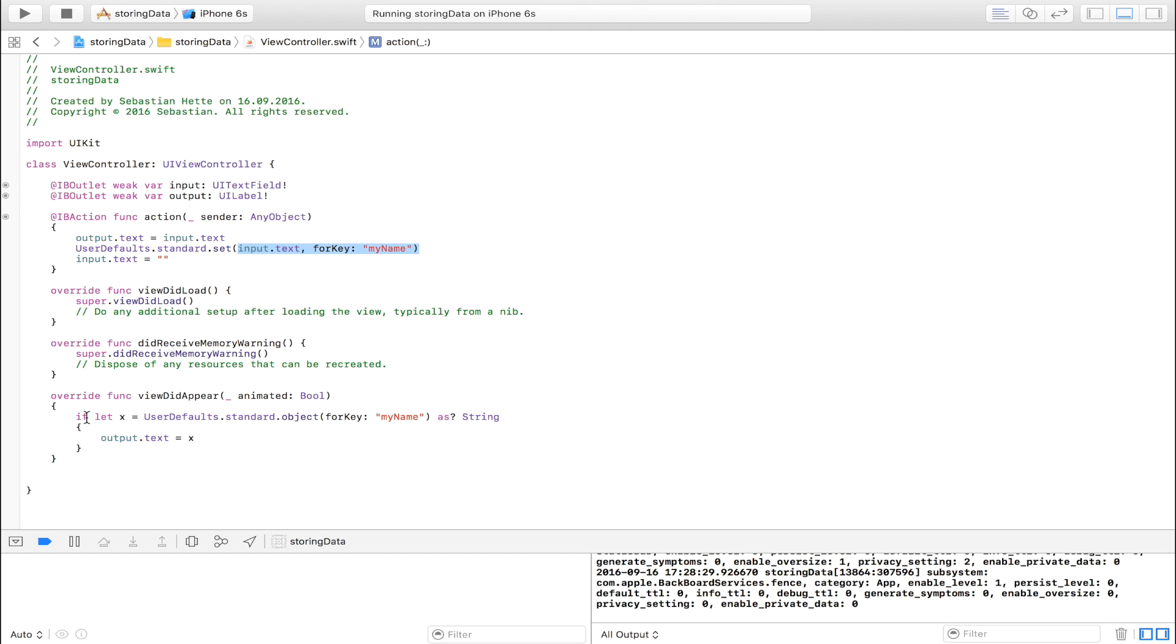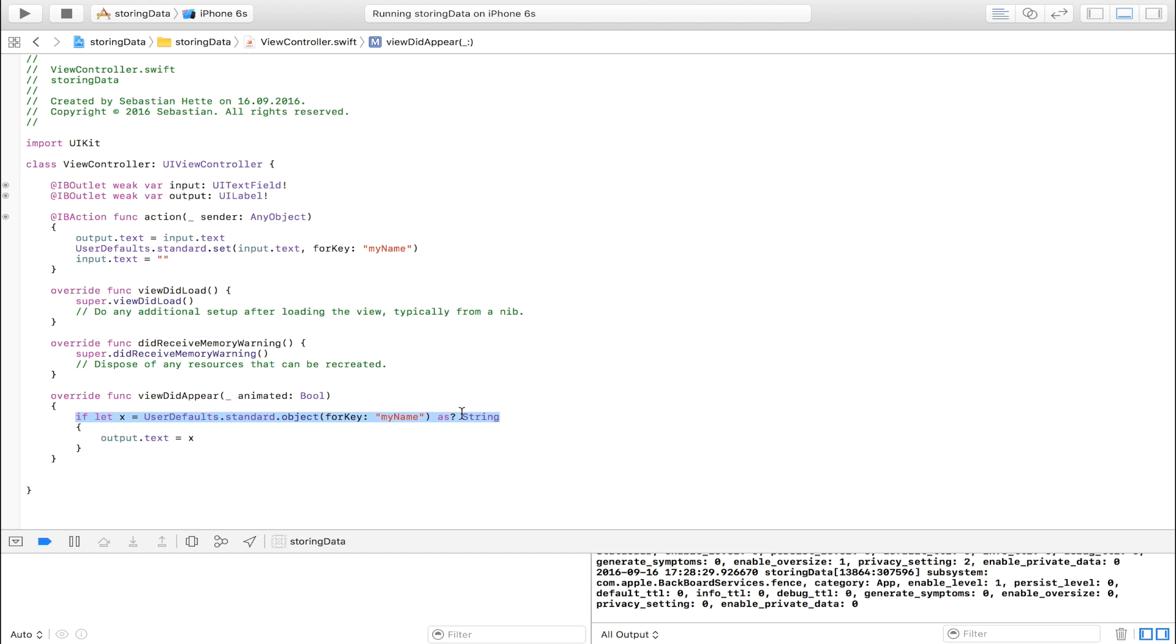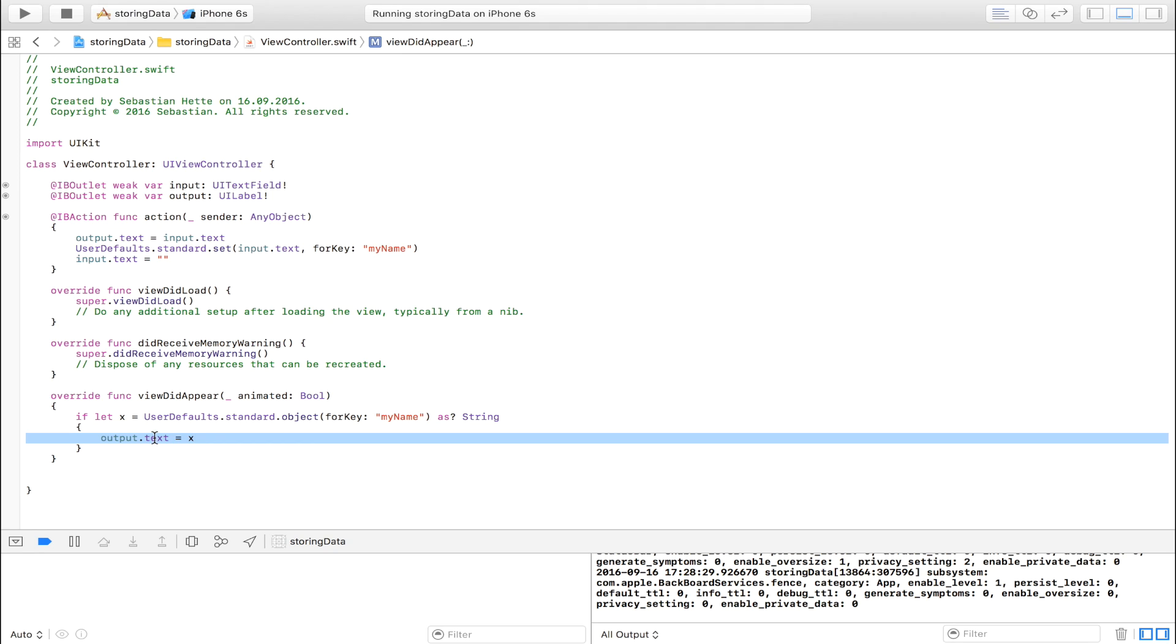But remember that when you unwrap it, that when you drag the element out of the user defaults again, make sure that you first test to see if the value is something other than nil. Because if it's nil and you try to pull something out of it, you will most likely get a crash. So make sure that you implement this one and then display your variable or use your variable. So that is how you use user defaults in order to store data permanently in your app.